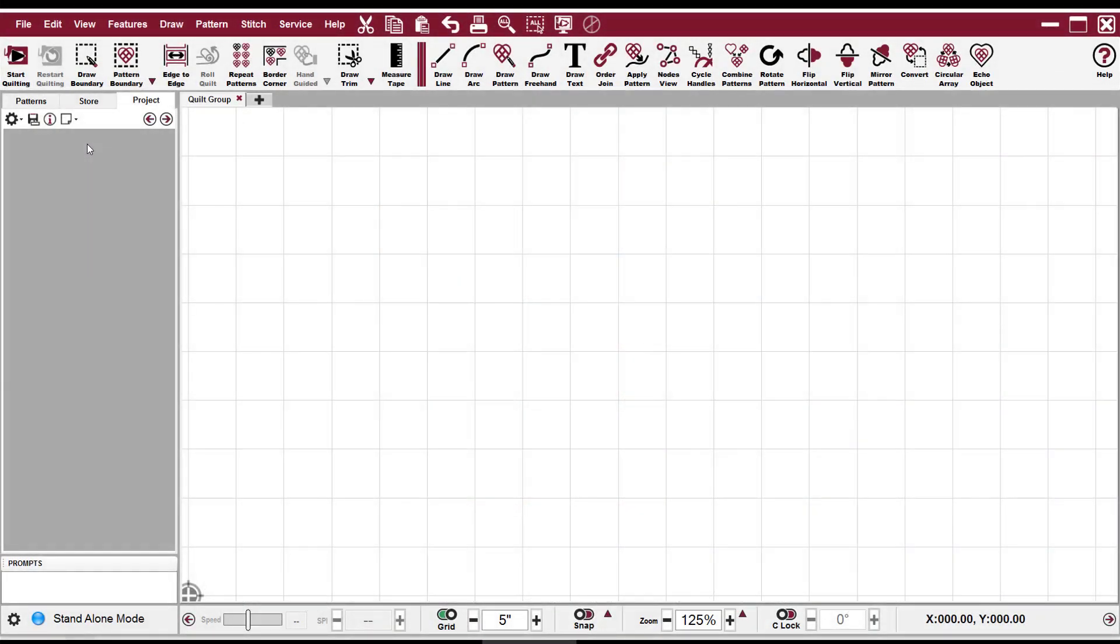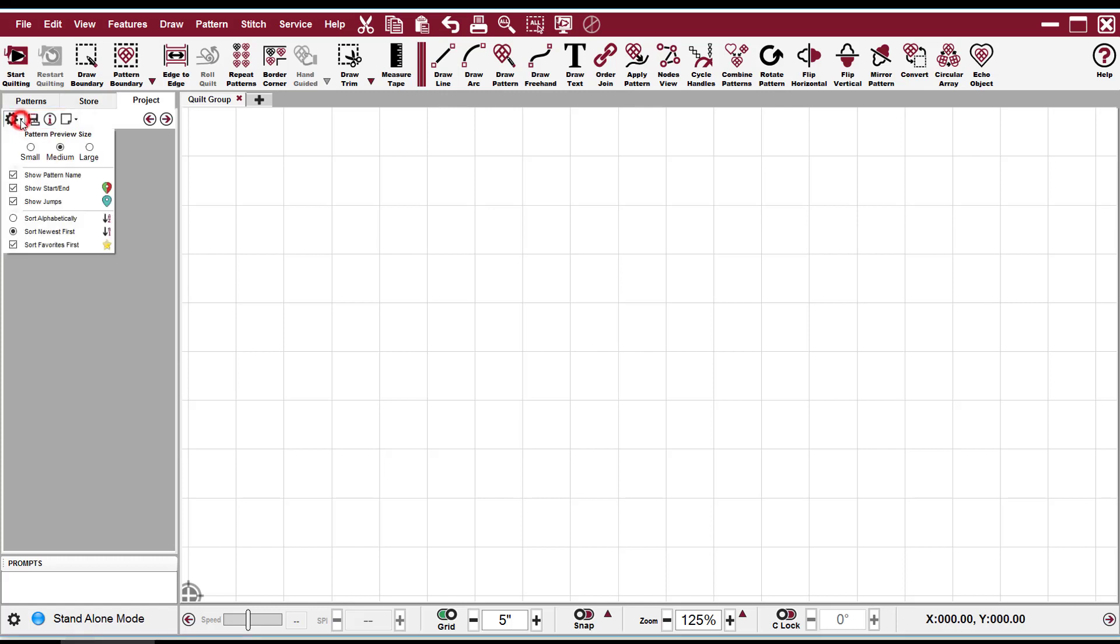All of the details for your project are found under the Project tab. As you can see, there are four different icons listed here. The first one is your Settings icon, and that controls the thumbnail pattern images and how they're displayed on your screen.